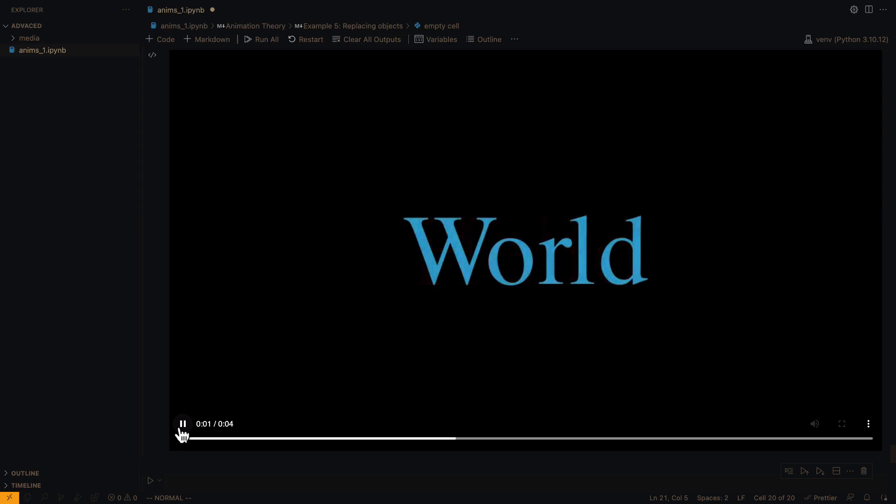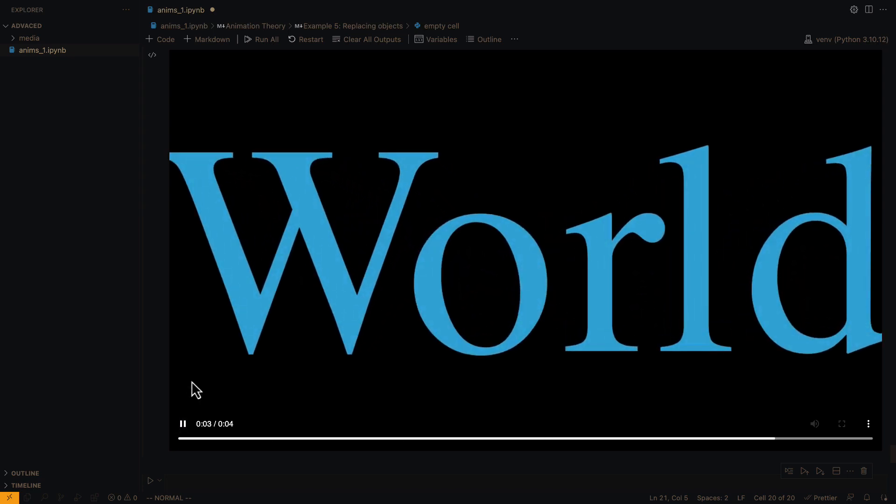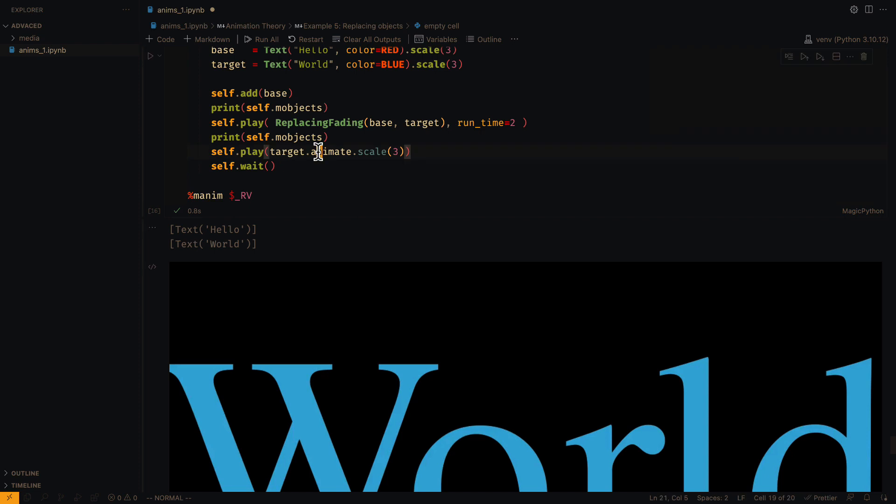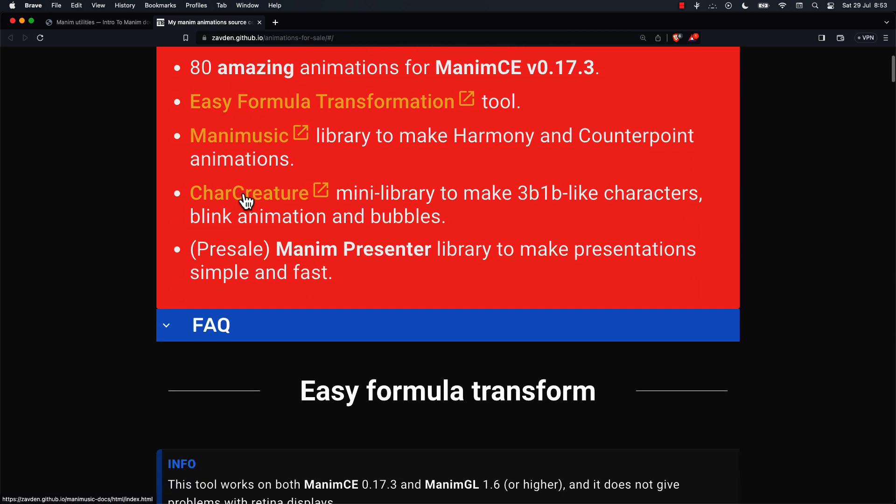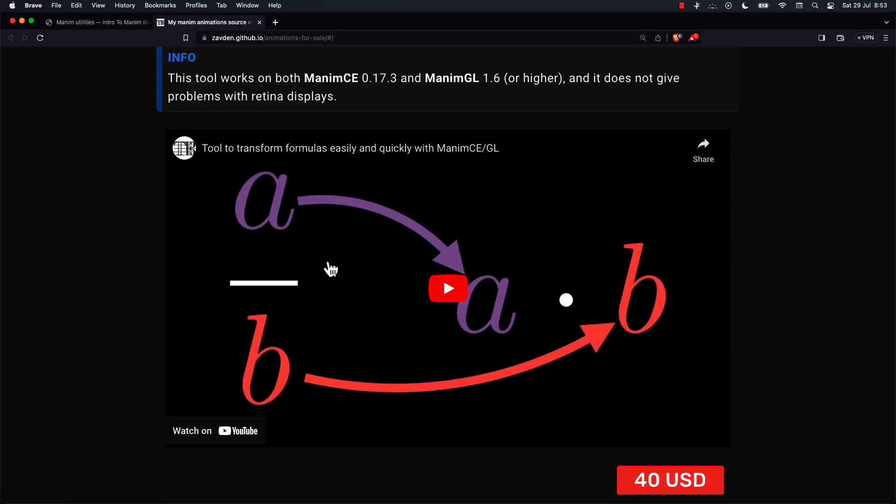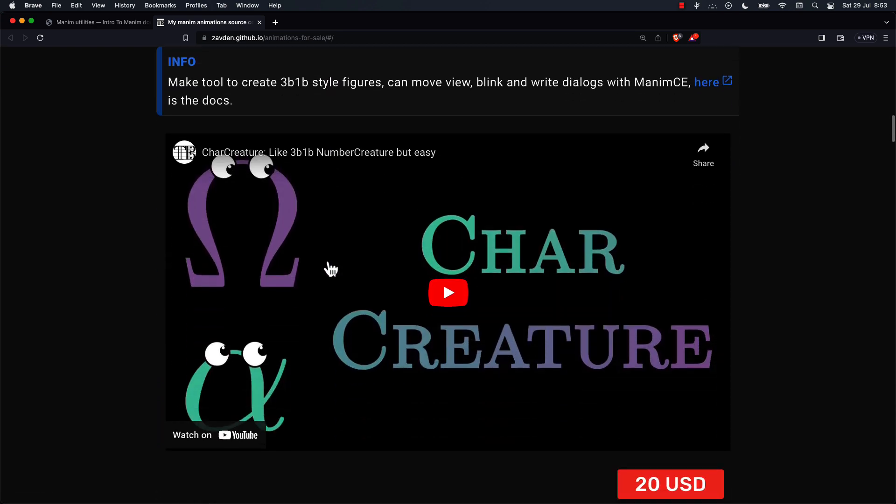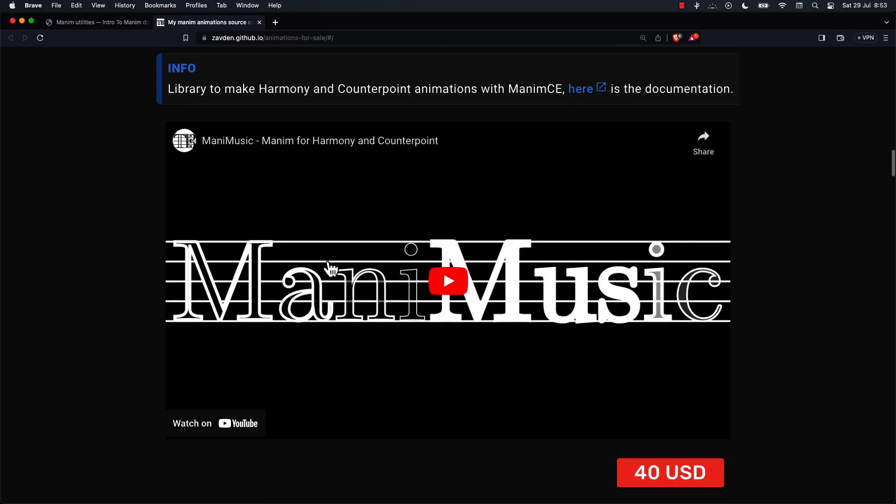And that's all for this video. It's a good idea to review the source code of other animations yourself, so you can learn more. I remind you that you can buy my libraries for Manim to make more complex animations in an easier way.